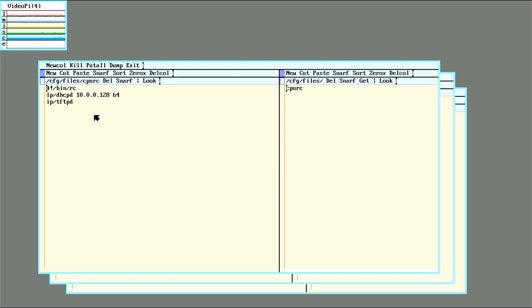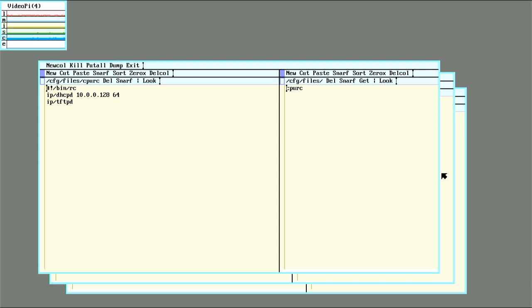Any DHCP requests asking for PXE boot will be directed to load the kernel from this TFTP server. And the network database has entries set for which computer will be the TFTP server.